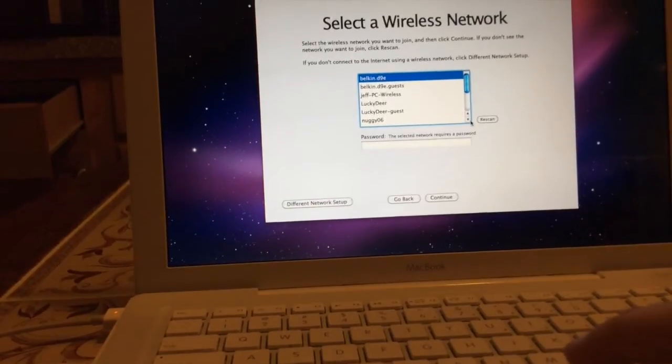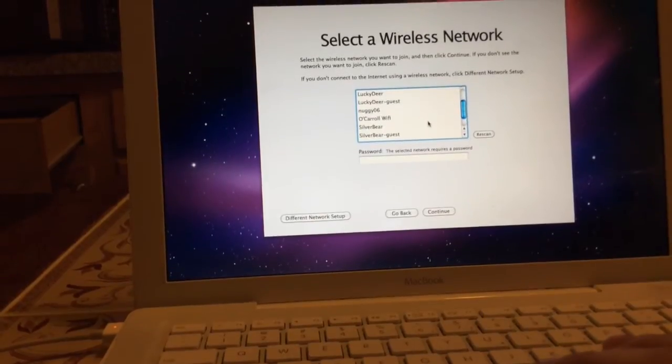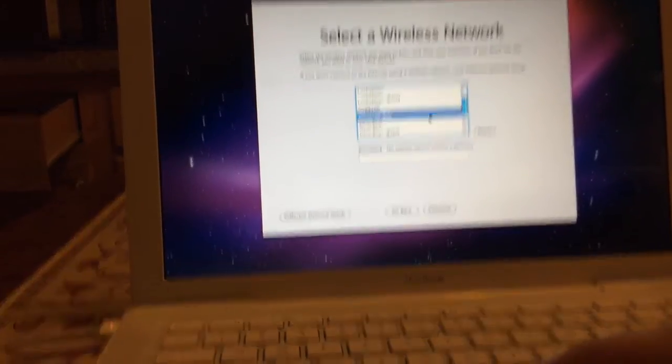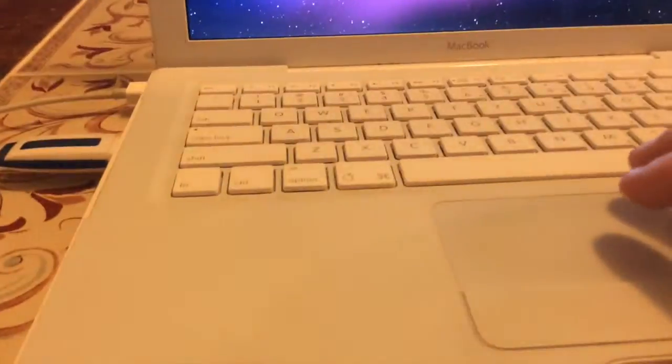Let me hook up to my Wi-Fi and put in my super super password.